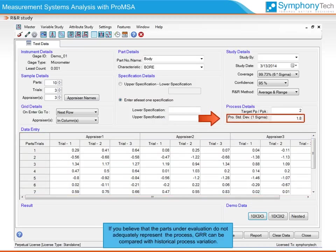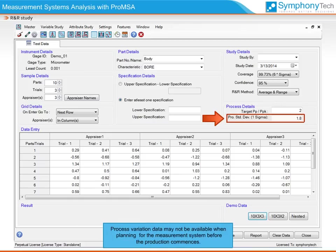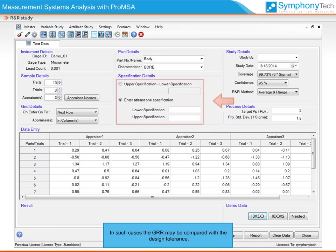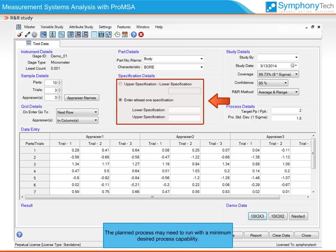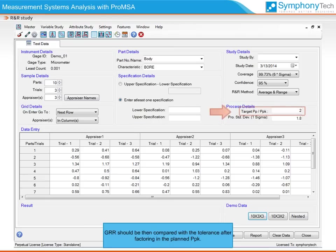If you believe that the parts under evaluation do not adequately represent the process, GRR can be compared with the historical process variation. Process variation data may not be available when planning for measurement systems before production commences. In such cases, GRR may be compared with the design tolerance. The planned process may need to run with a minimum desired process capability, so GRR should then be compared with the tolerance after factoring in the planned PPK.